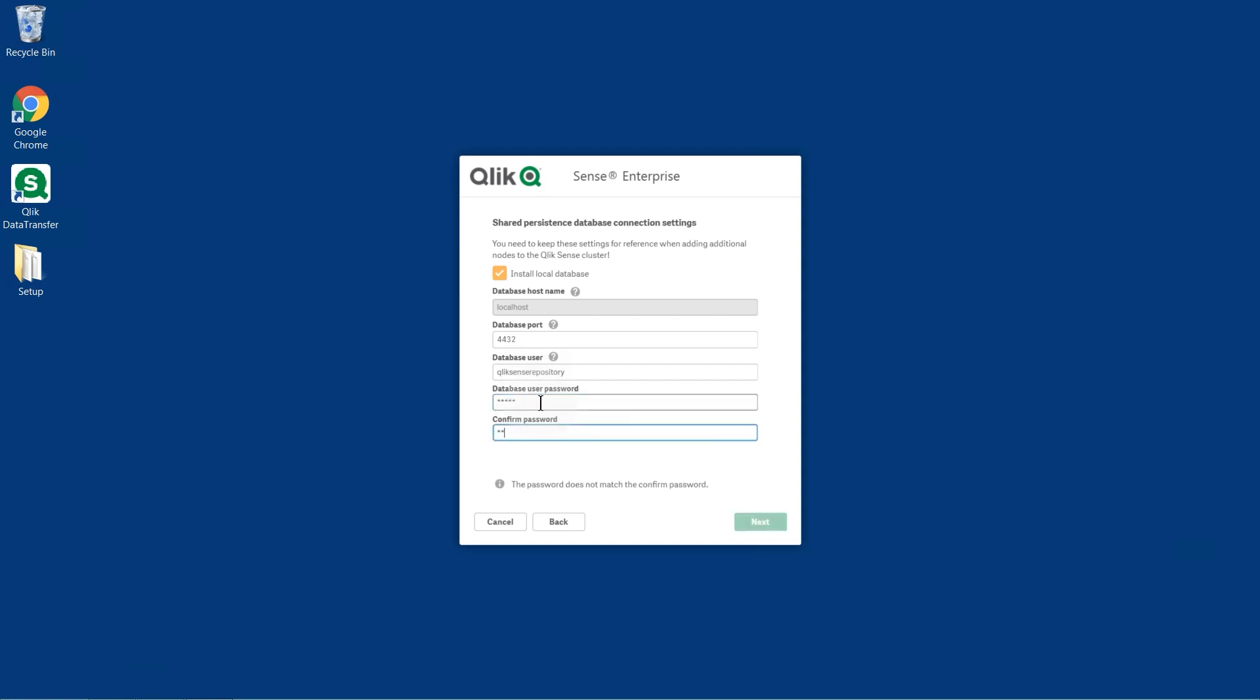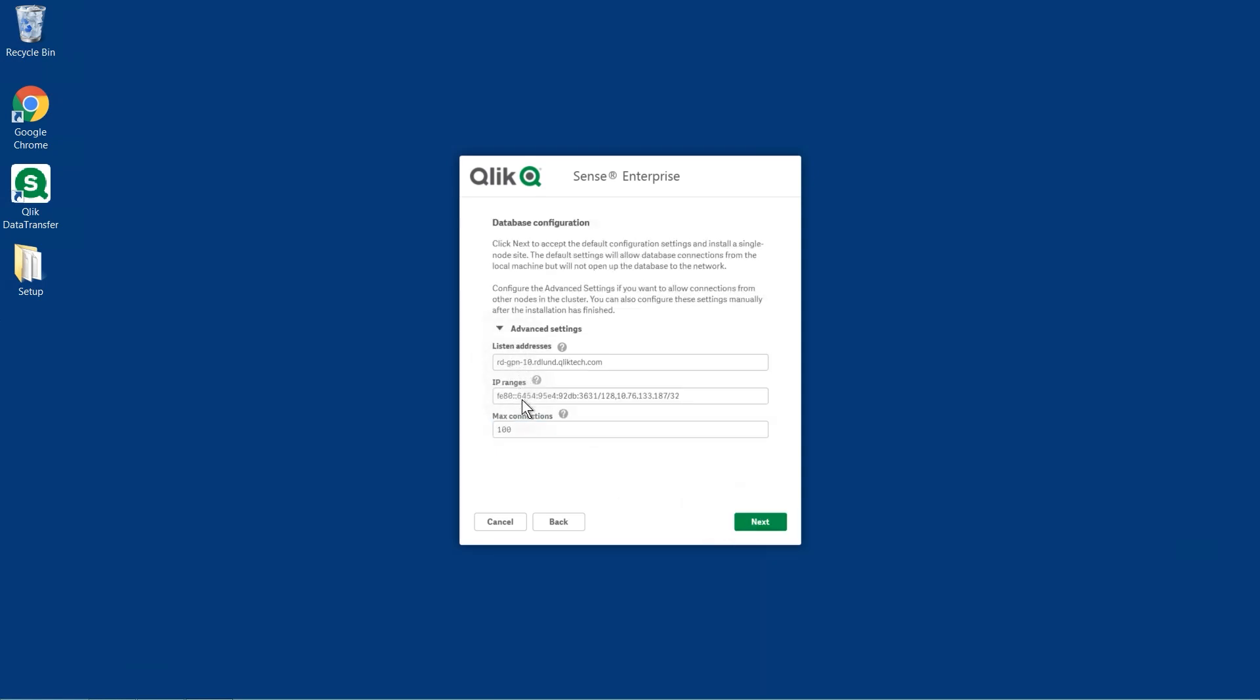Then, you must define a password. In the Listen Address field, enter the addresses to which the database service should listen.